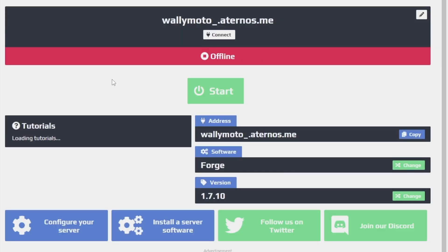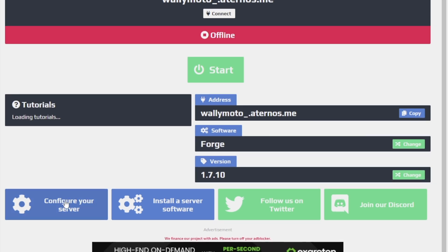All right. So the next thing we need to do after installing the mods, which we know we installed because we looked in the mods folder, we installed Forge and we have 1.7.10 installed, ready to go. All you need to do now is click start. But before you do that, you want to make sure you configure your server. So go to configure your server right here.